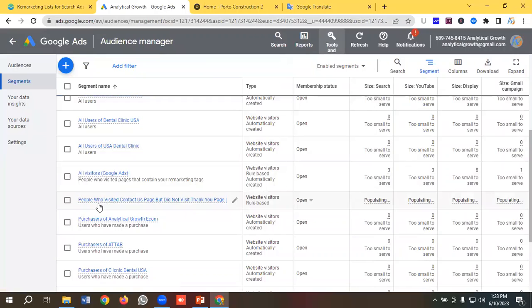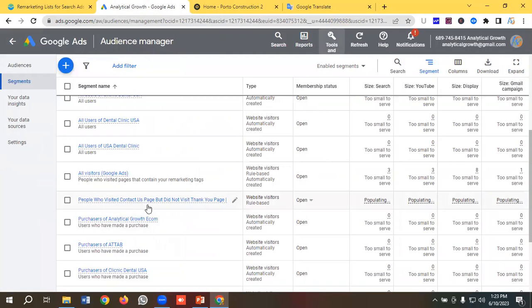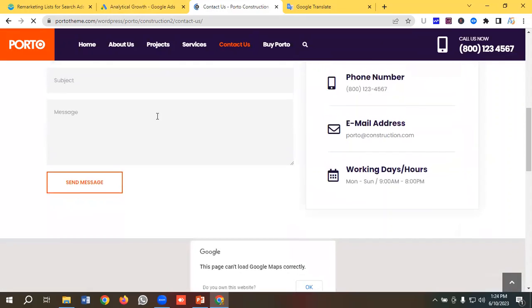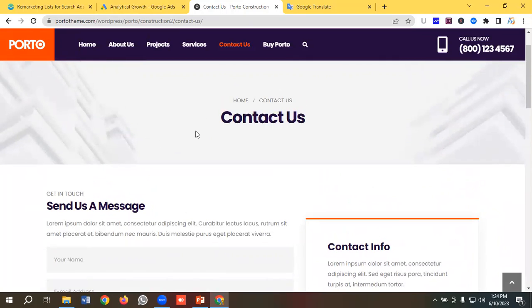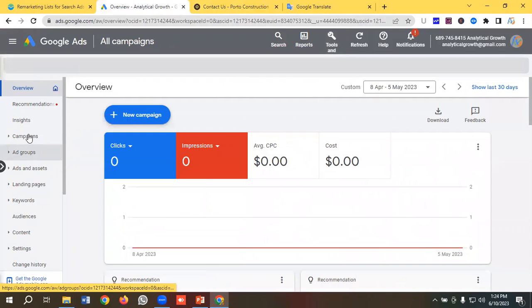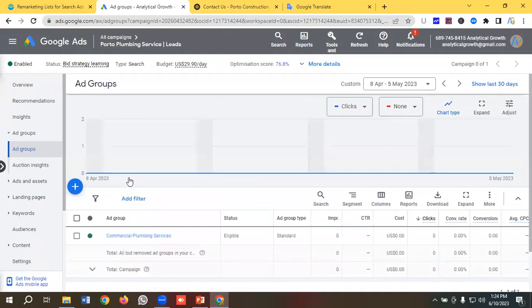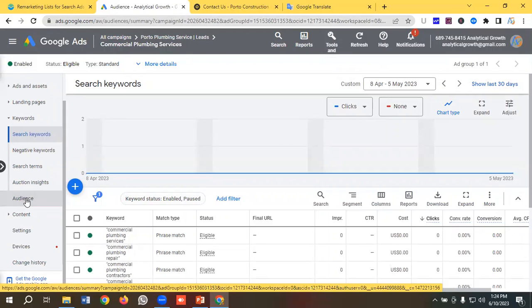If I scroll down a little bit, you can see the audience I've created called 'People who visited Contact Us page but did not visit Thank You page' — that means people who visited our contact page but didn't reach the confirmation thank you page. I want to make an audience with those users and create a remarketing list for search ads for that specific audience. So I'm going to go to the campaign, then choose the ad group, then go to the Audience section for setting up the remarketing list.